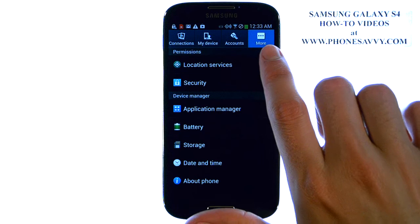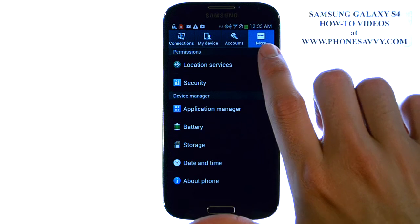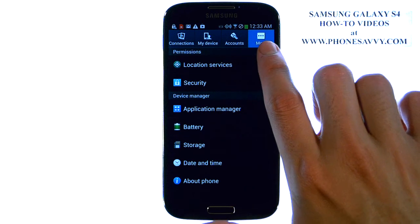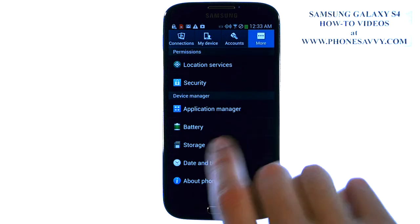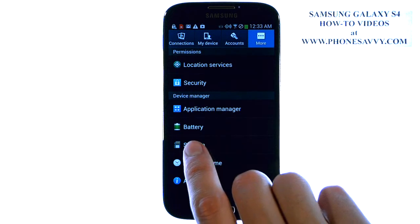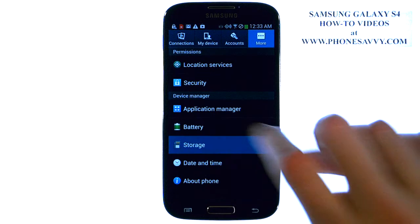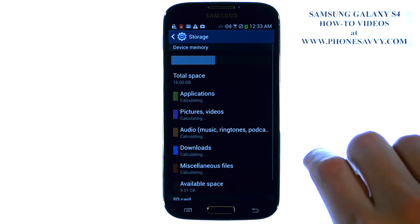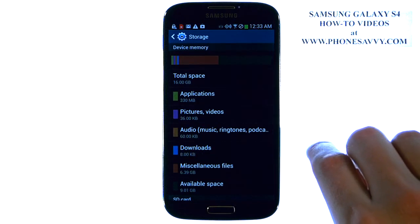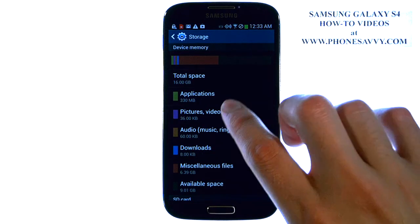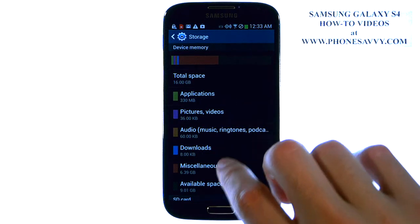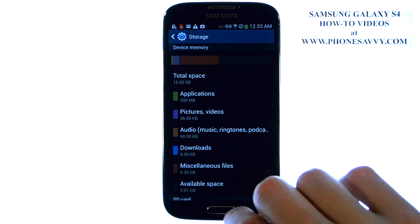You have the More tab in the top right corner — make sure that's selected — and you have a Storage option right here. Go ahead and select that, and this will give you a breakdown of what is taking up the memory of your phone.